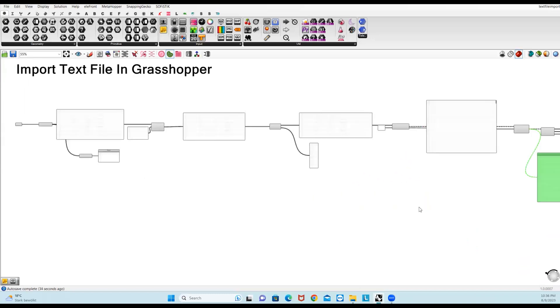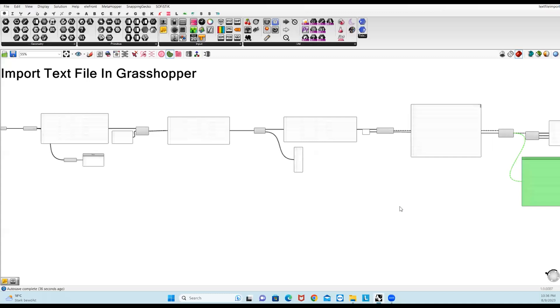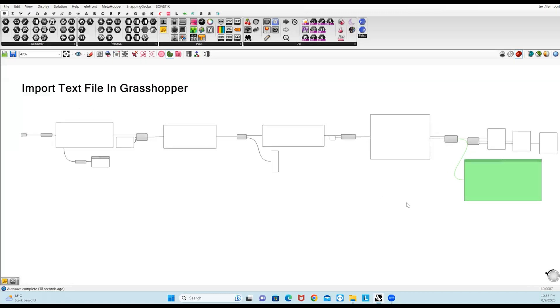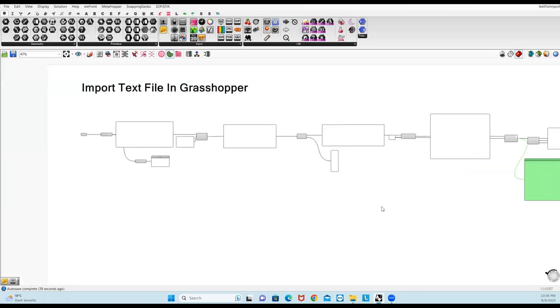So that's how you can import your text file into Grasshopper. Thanks for watching and hope to see you in the next one.